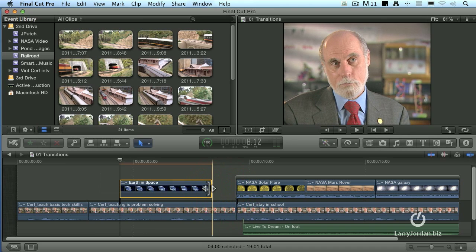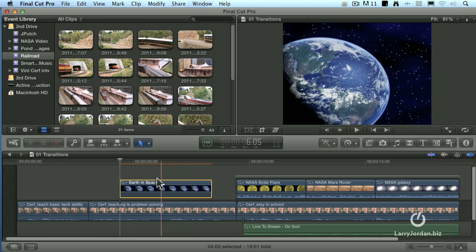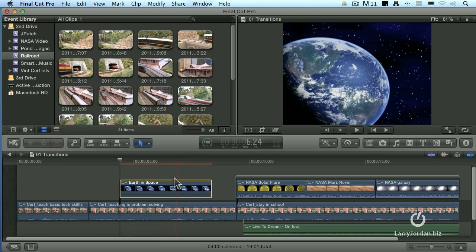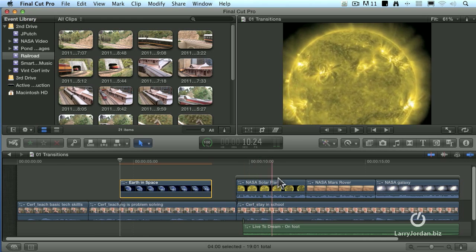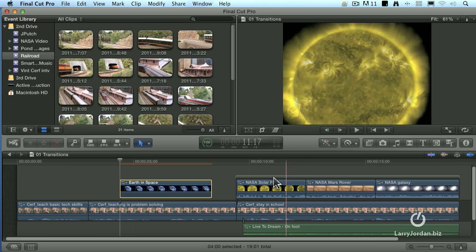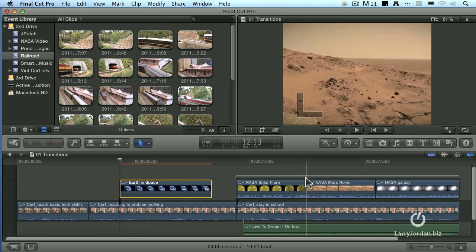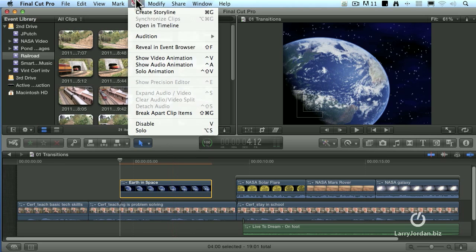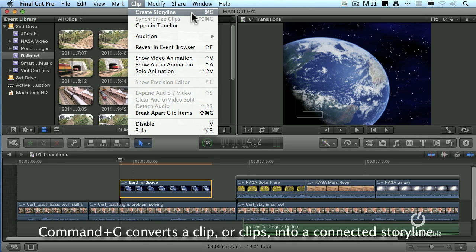What we have to do instead is we've got to convert it from a connected clip to a connected storyline. So I'm going to select the clip or clips that I want to turn into a connected storyline. You can see the difference. Notice there's no bar over the top of this clip and there is a bar over the top of these clips. These are a connected storyline. This is a connected clip. With that clip selected, go up to the Clip menu, go down to the very first choice, Create Storyline. Keyboard shortcut is Command-G.